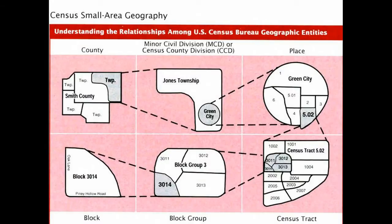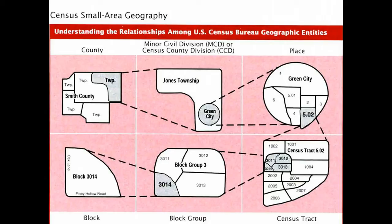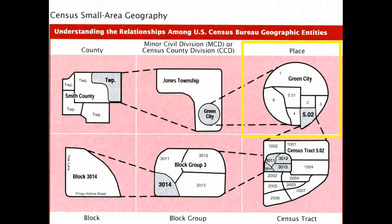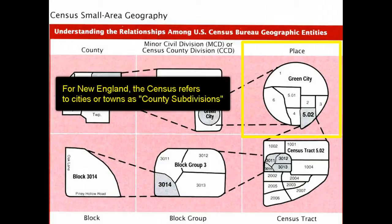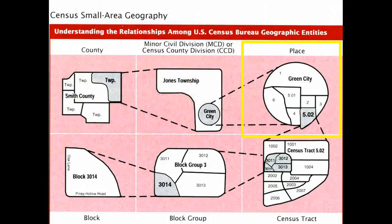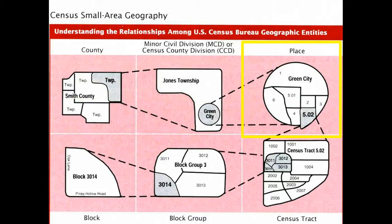The census units that are used are important to understand because this is what we're going to rely on to model the populations that are affected. The easiest way to understand this is to start with a place, and in census speak, that essentially means a city or a town. In New England, it happens to refer to what they call county subdivisions, but again, we're just talking about towns or cities.